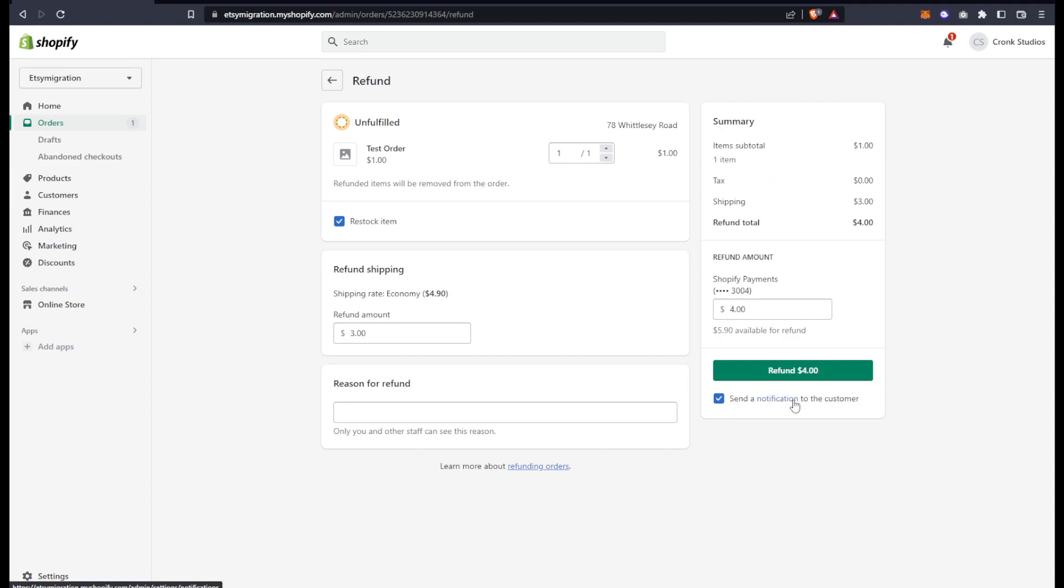Send a notification to the customer if you want, and this reason for refund over here is for internal notes.